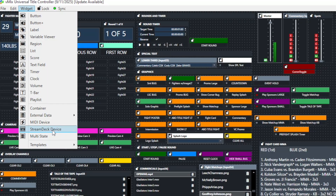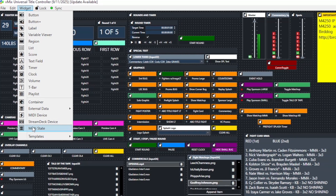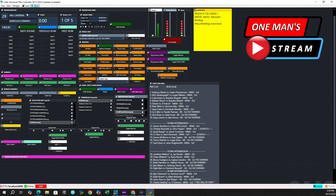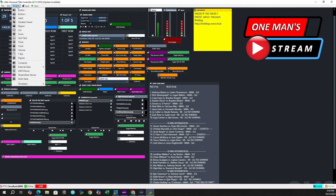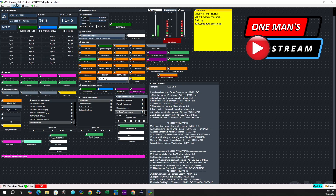You can now natively control Stream Deck through vMixUTC, and it's going to make programming your Stream Deck device so much easier. The multi-state I didn't have much success with in previous versions, but I'm told by folks that have played around with it that it is functional. And now you won't have to have the vMixUTC screen active in order for the vMixUTC commands to work — that's going to be a huge improvement.